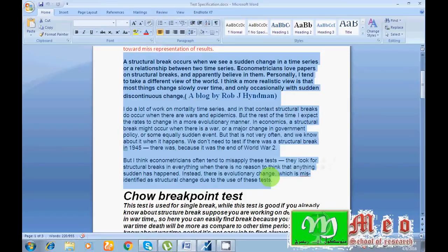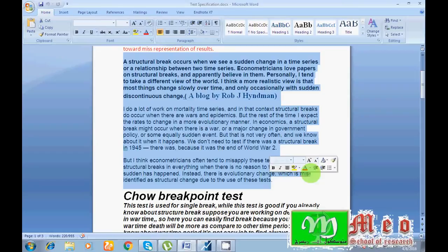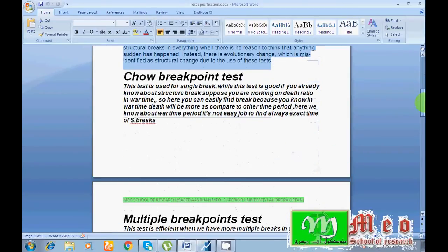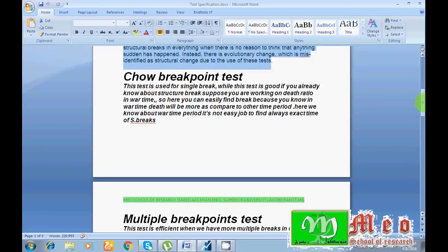I'm going to use EViews 9, so according to EViews I have to test a Chow breakpoint test and a second is a multiple breakpoint test. So what is a Chow breakpoint test?